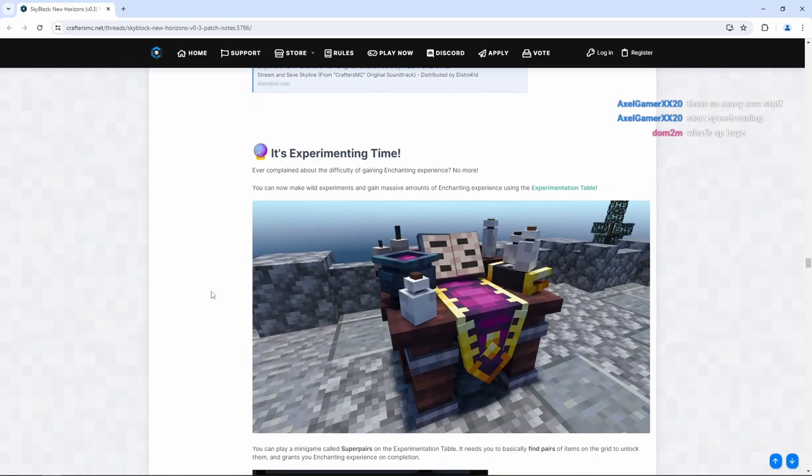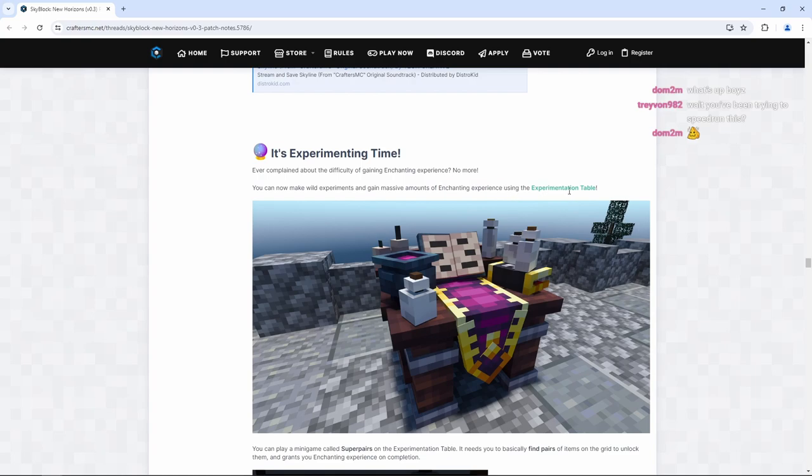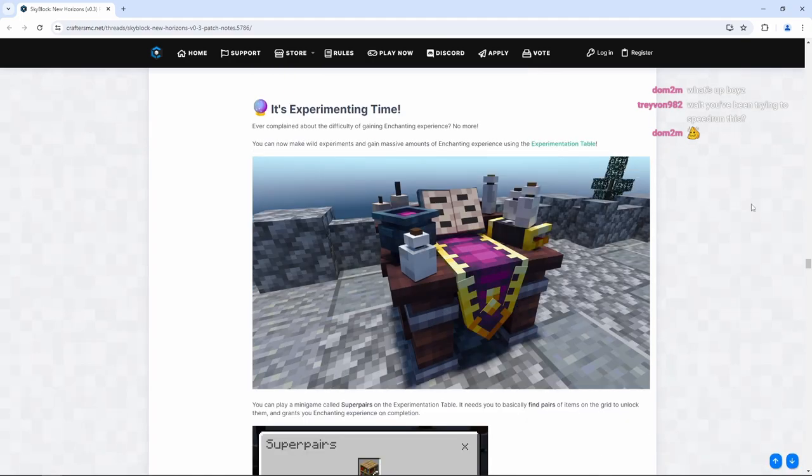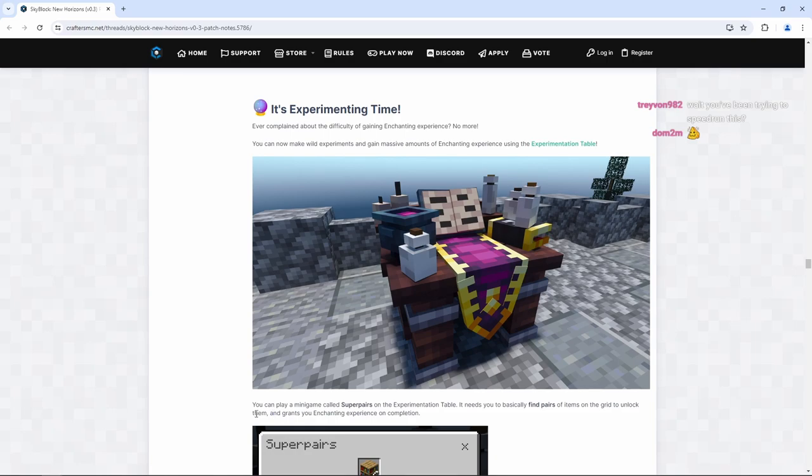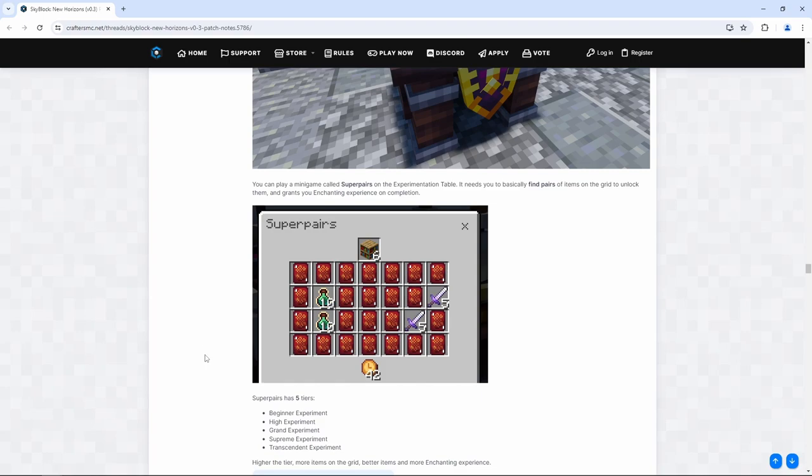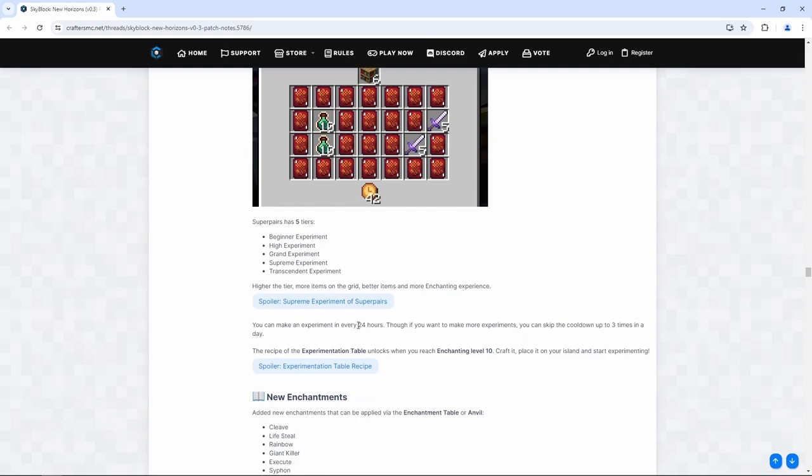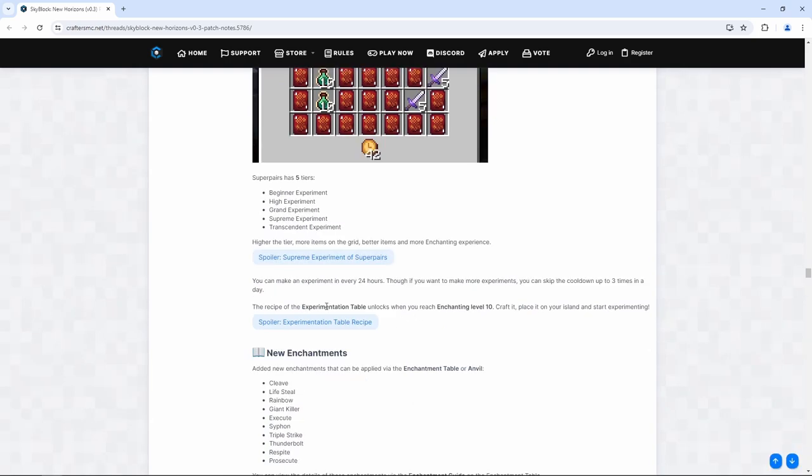It's experimenting time. You can now make wild experiments and gain massive amounts of enchanting experience using the experimentation table. They're adding the experimentation table in the crafters. Wow, I'm actually shocked. What? You can play a minigame called Super Pairs on the experimentation table. It needs you to basically find pairs of items on the grid to unlock them and grant you enchanting experience on completion. Oh, okay. Higher the tier, more items on the grid, better items, and more enchanting experience. You can make an experiment every 24 hours, though if you want to make more experiments, you can skip the cooldown up to three times in a day. The recipe of the experimentation table unlocks when you reach enchanting level 10. Craft it, place it on your island, and start experimenting.